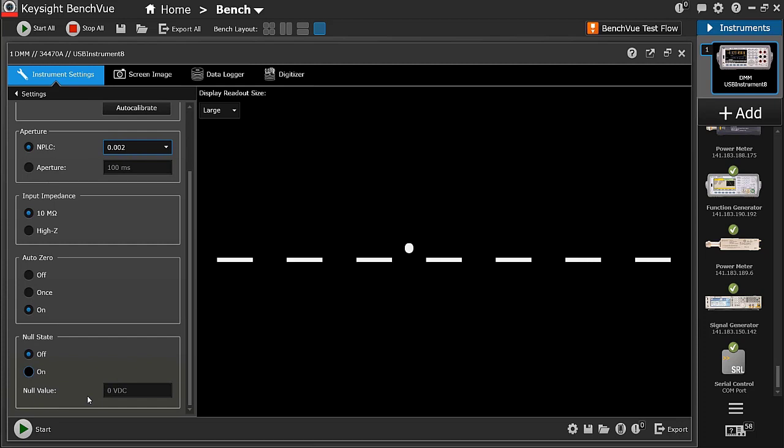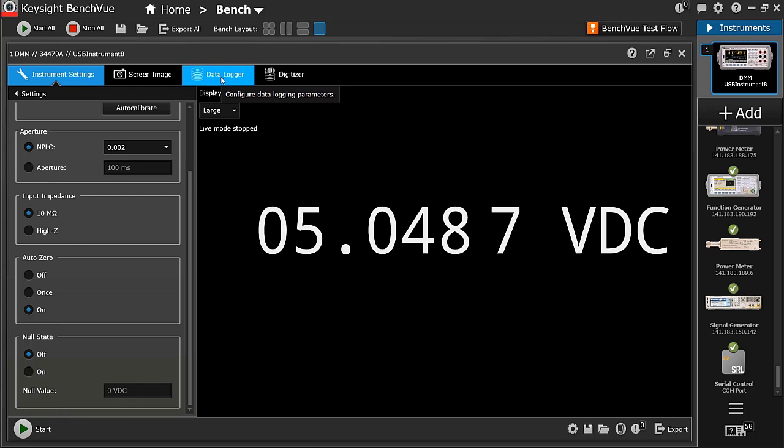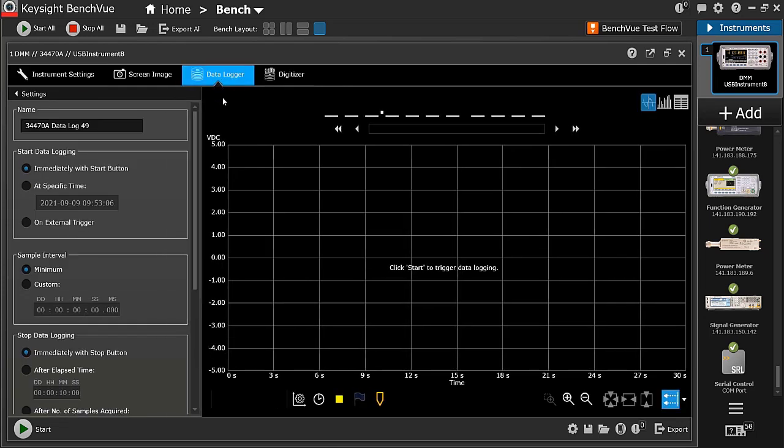Let's start the measurements. As you can see, I'm getting a 5V measurement from the device under test. Next, let's look at BenchView's data logging screen.